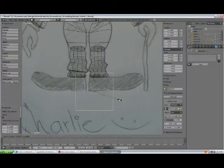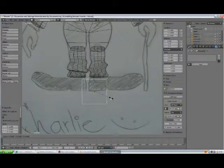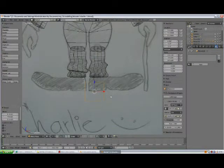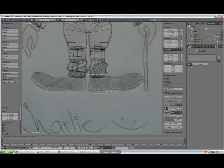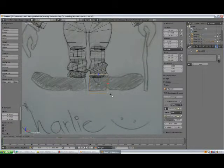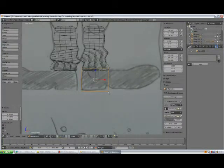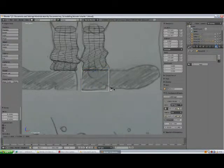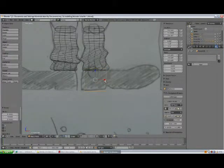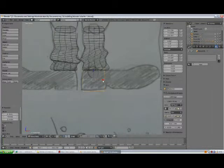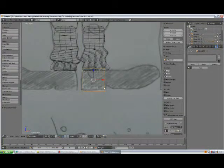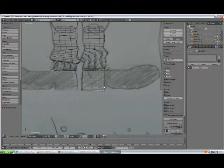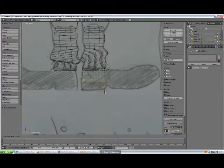Set. Scale. Grab. Scale-Z. Scale-X. Tab to edit mode. Press Ctrl-R. Add a loop cut here.